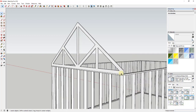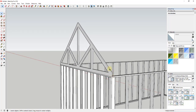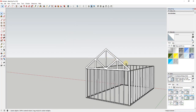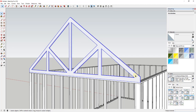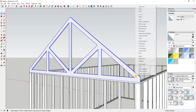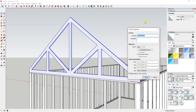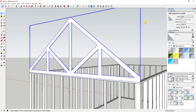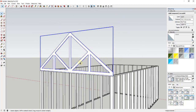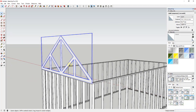You can set the thickness to whatever you want - if these were going to be doubled you could model them thicker. Then we're going to triple-click the whole thing to select it, right-click, and select Make Component. We're just going to call this 'Roof Truss'.